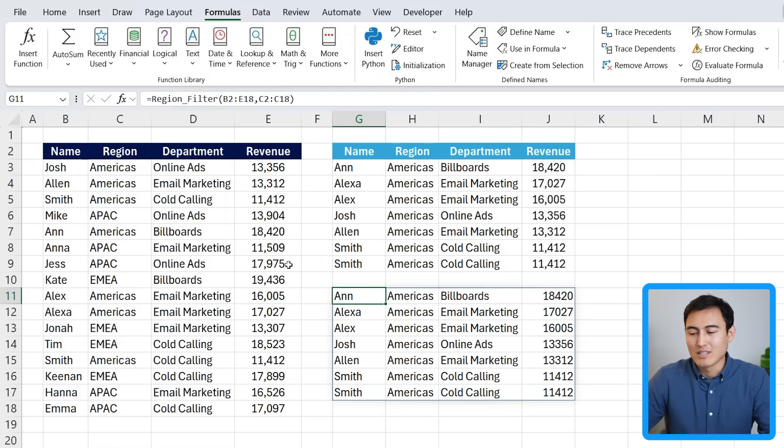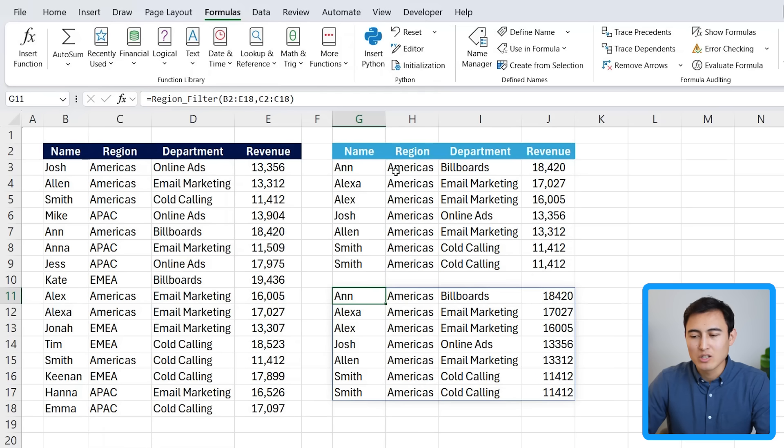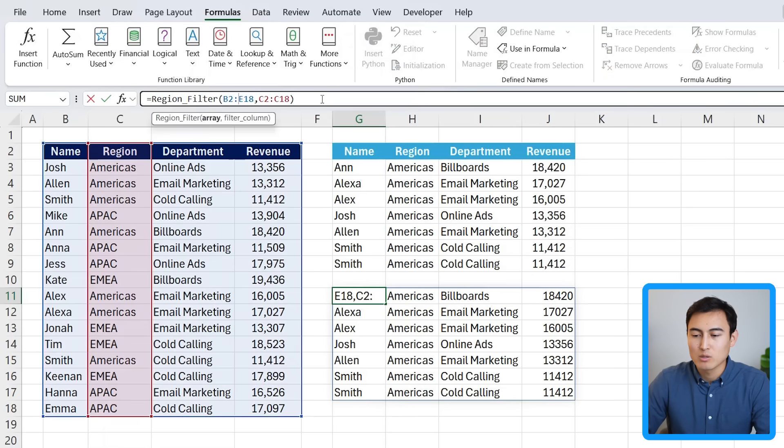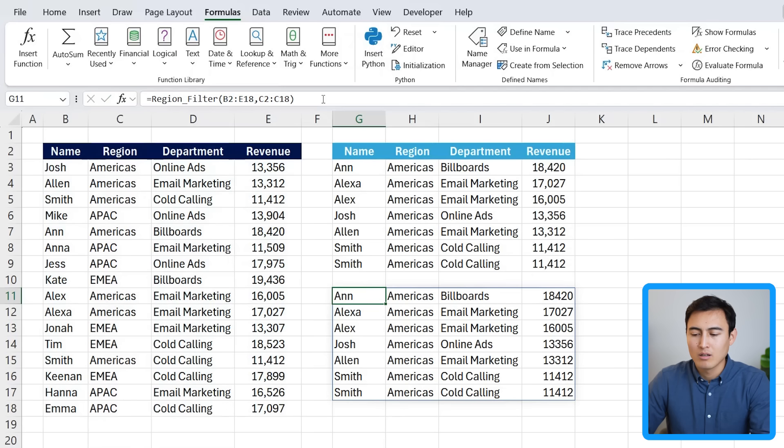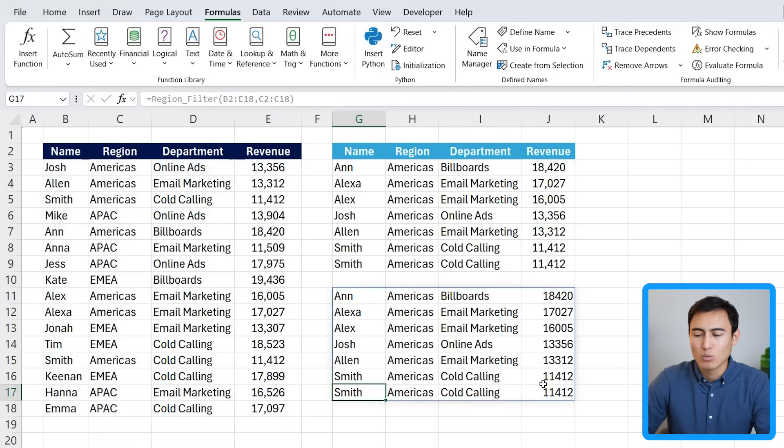At this point, you might be thinking this is all great, but it's not very dynamic. After all, as the region, we only have the Americas. It's not like we can change it in here very easily because we don't have that extra variable. Also, you might have noticed down below that Smith is duplicated, which isn't great. So let's see how we can change all of that on this fourth and most advanced part.